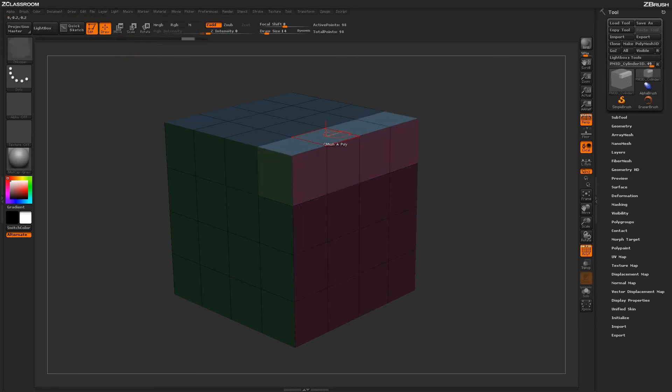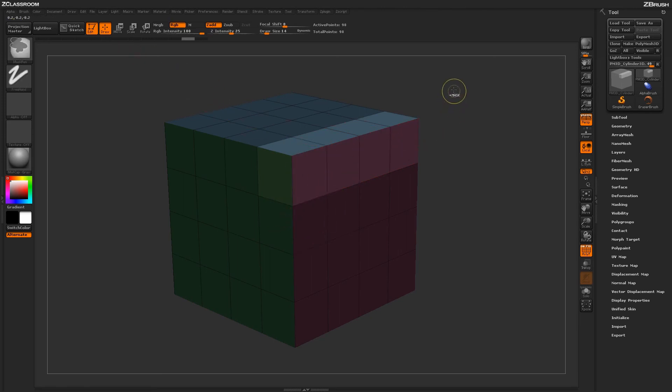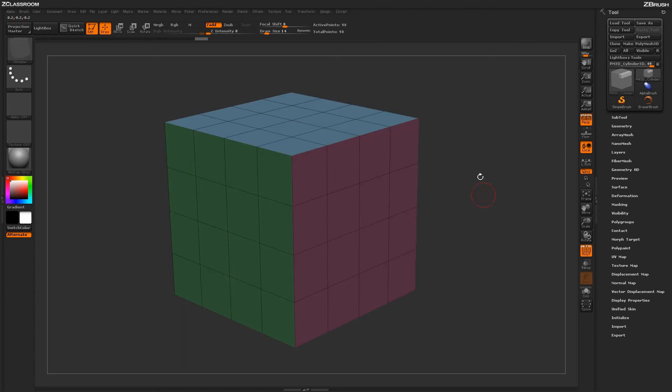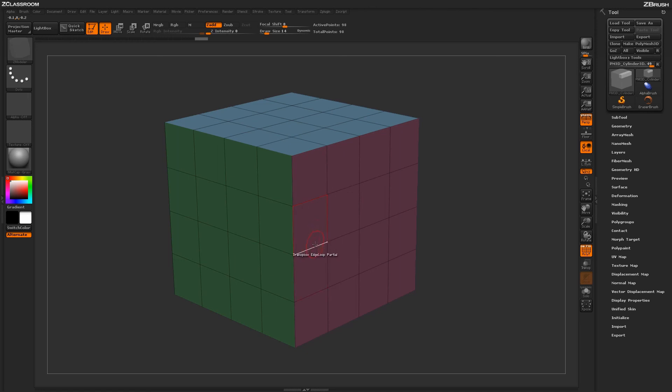To return your model back to an unmasked version, you simply just need to clear the mask. So if you're back in draw mode, you can hold control and just drag off your model like so and release, and that will unmask your model. Then you can go back in and start using any of the other Z-Modeler actions across your mesh.